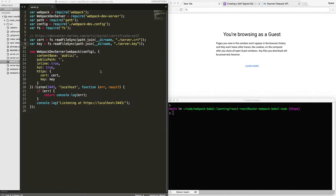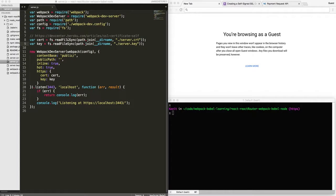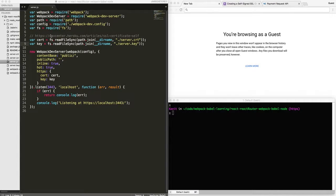To make this happen, it's a two-step process. First is we need to create something called a self-signed certificate.